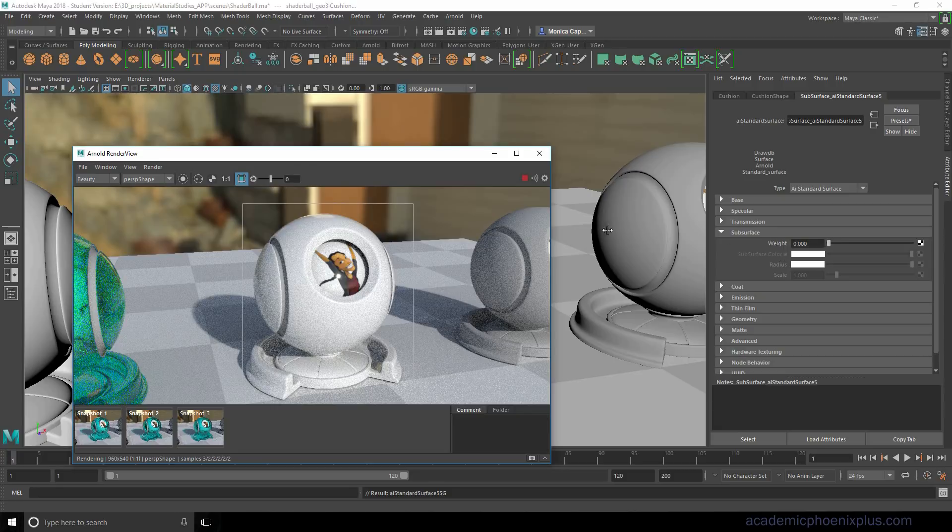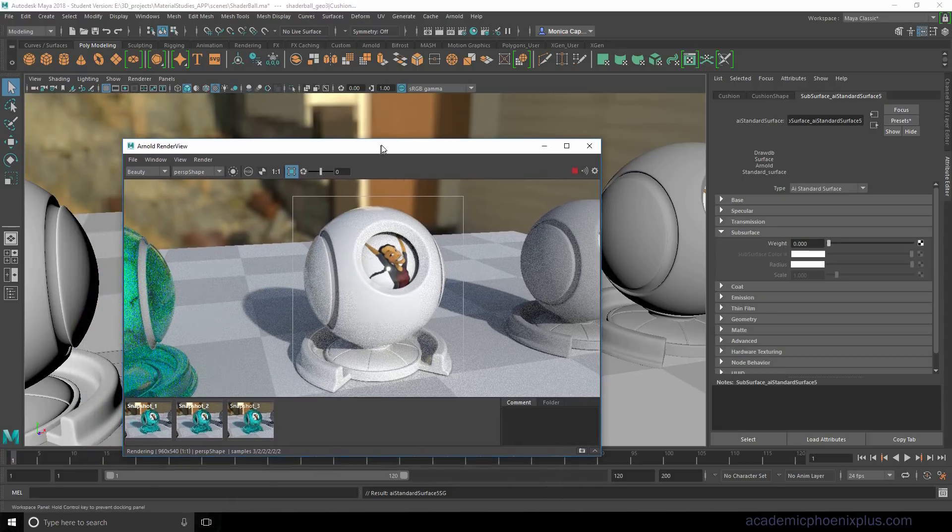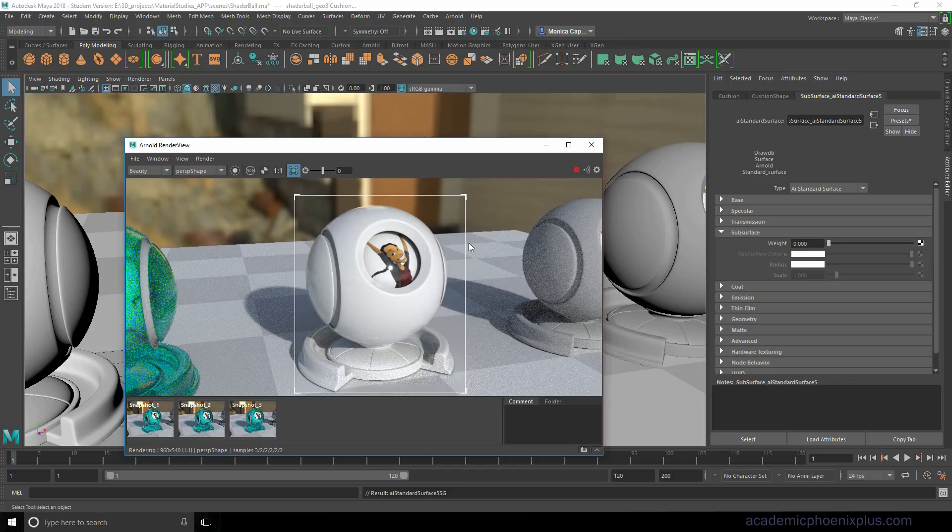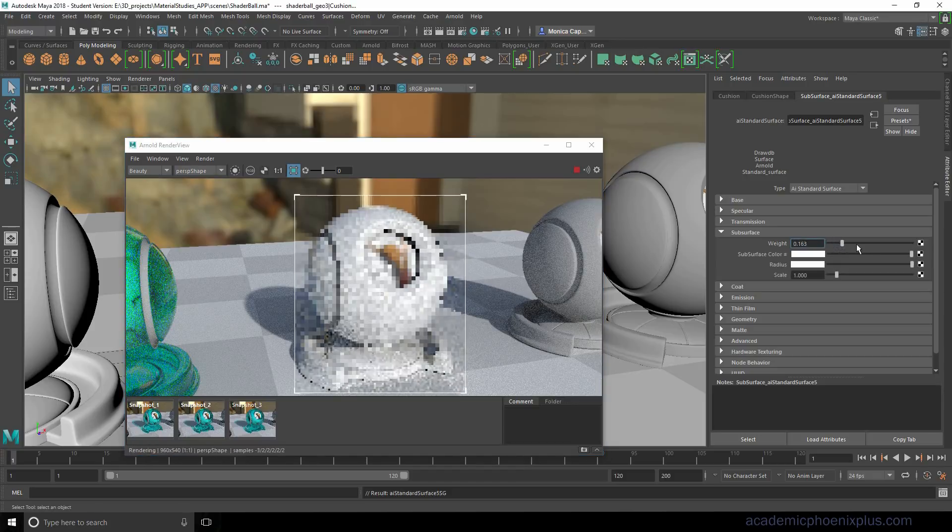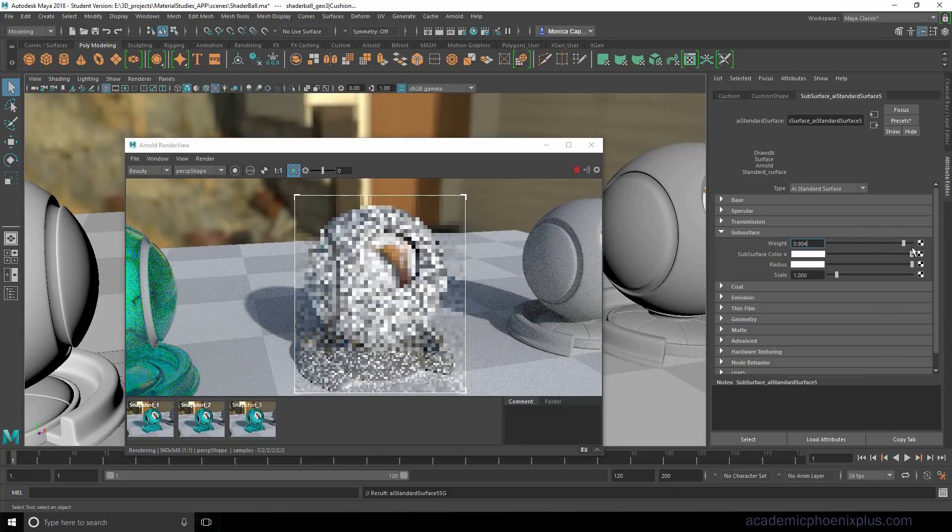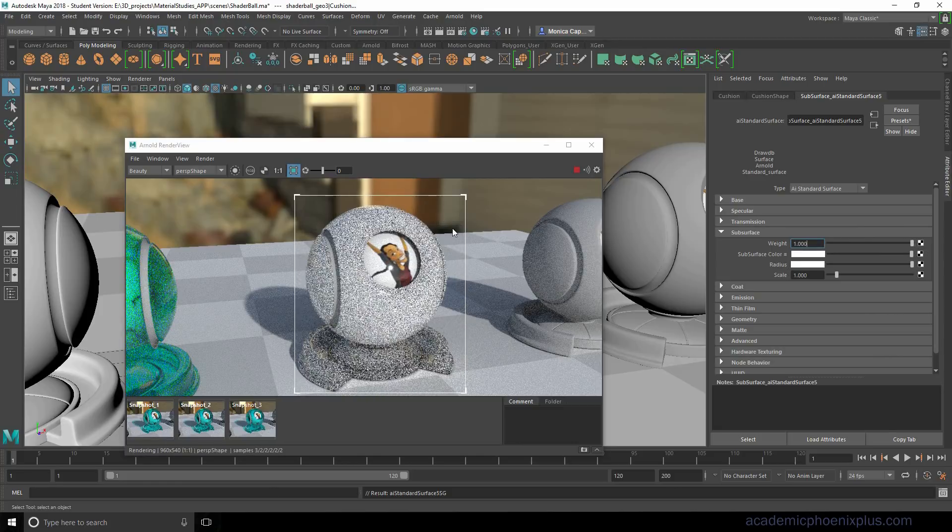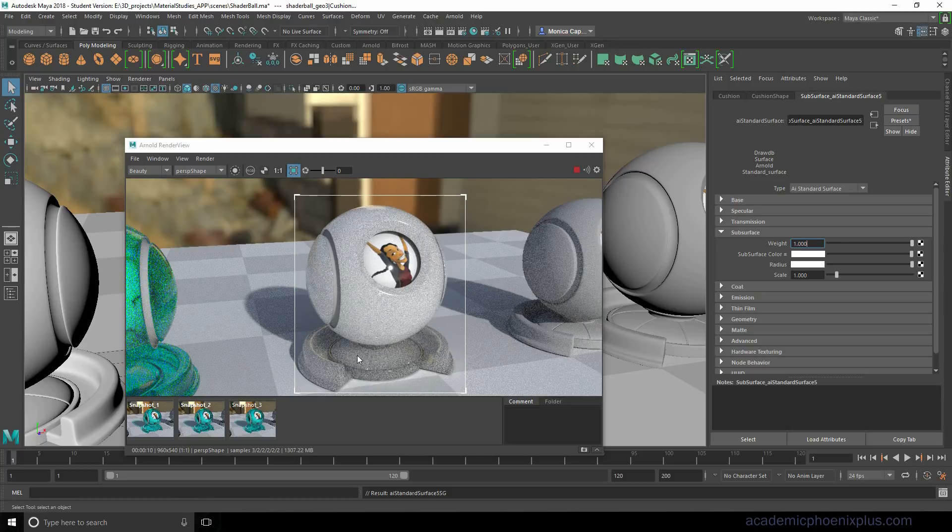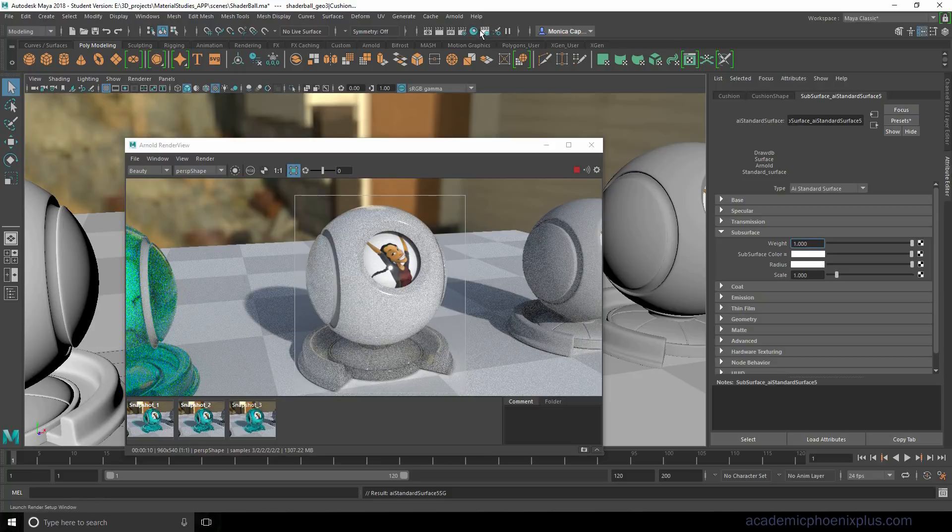Subsurface is very different than transmission. Transmission means the light actually goes through the object. In this case, it's the way light goes into the object and scatters out. So let's go ahead and increase it all the way to one. And again, this is an expensive one, but it gives you a really nice result, which is light is coming in scattering and basically removing the shadow. That is a lot of noise.